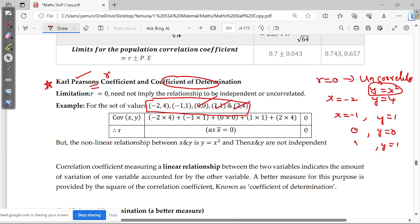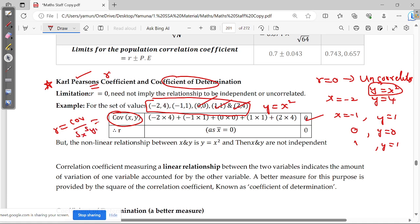Here there is a strong relationship between x and y, where y is equal to x squared. But if you compute the correlation coefficient, the covariance turns out to be 0. Since r equals covariance divided by the product of standard deviations, r ends up being 0. So r equal to 0 does not necessarily mean uncorrelated in the non-linear case.